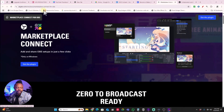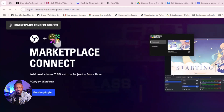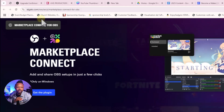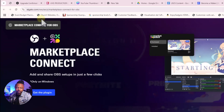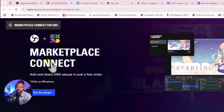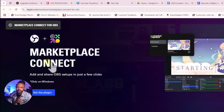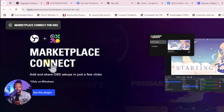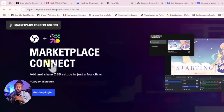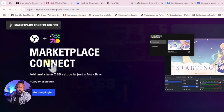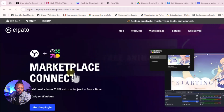First of all, we're going to get the plugin. Go to elgato.com/marketplace — I'll leave a link down below, but you can also just type it into Google and it'll show up. Search for Marketplace Connect. This plugin was originally made for what Elgato calls makers — people who sell presets and scene collections on the Elgato marketplace — but you can use it for yourself as well, which is what I'm going to show you today.